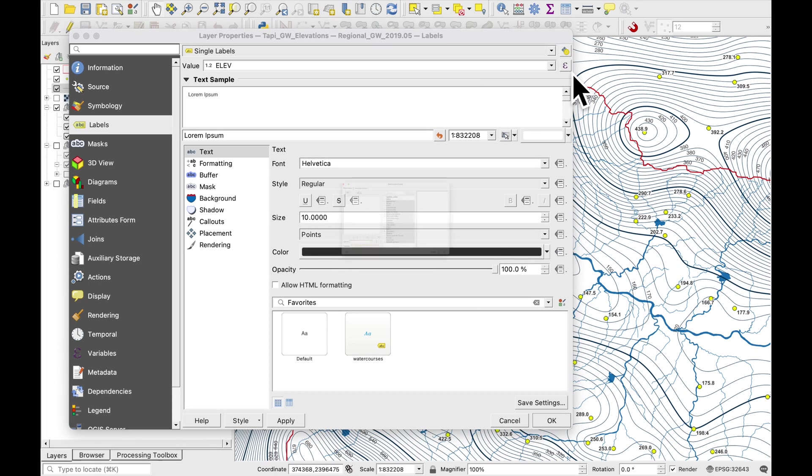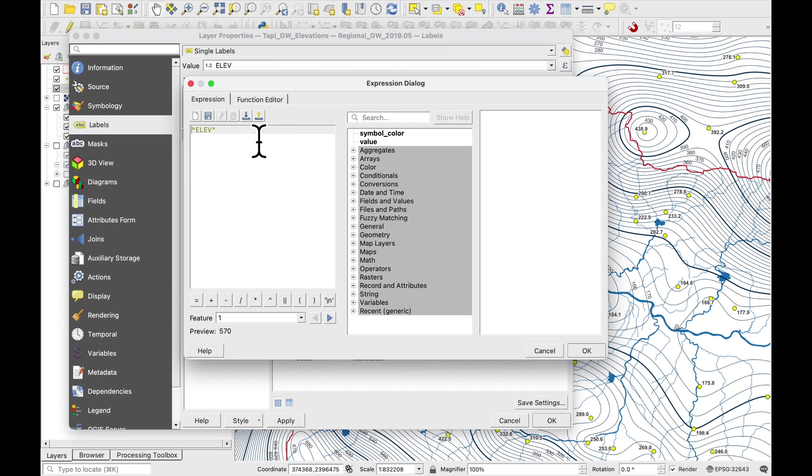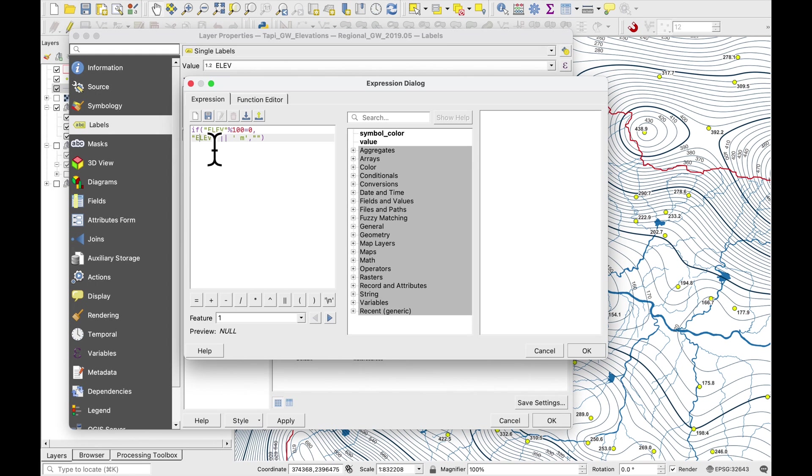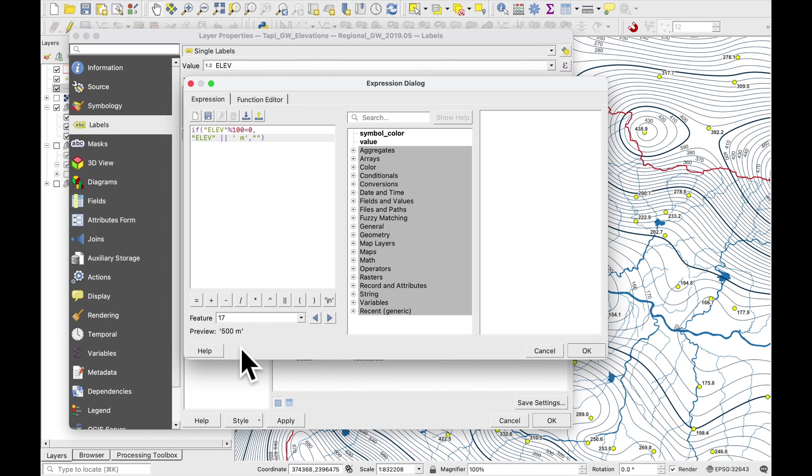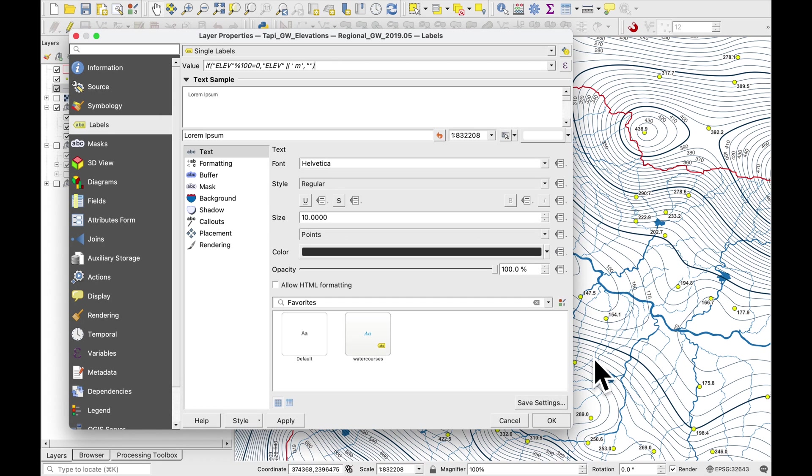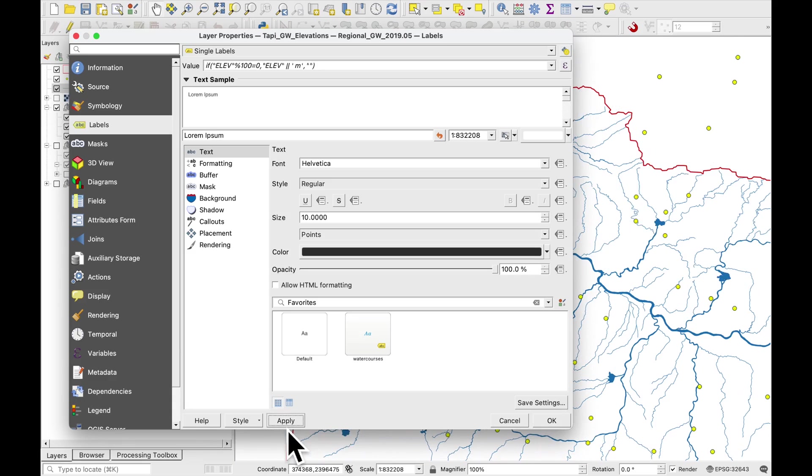We don't want to show all our elevations where the value has been selected. Press on this little button here on the right. And we're back in our expression builder and I've just copied across the formula from the manual. Okay so feature number 17 will be labeled 500 meters. Press OK and apply.